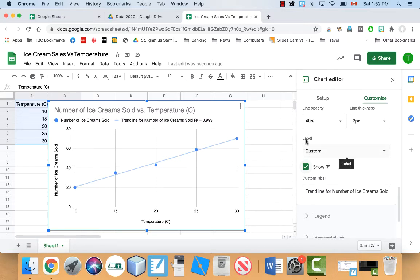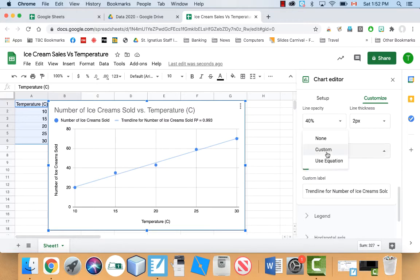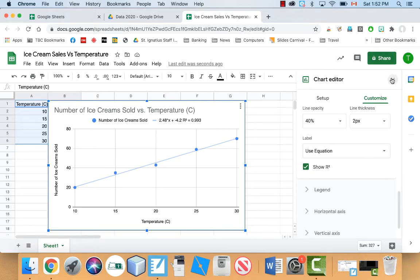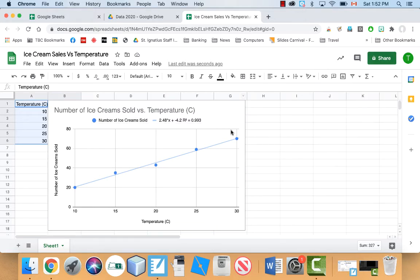And for where it says label, what I'm going to do is change instead of custom, I'm going to put use equation. And the reason I'm going to do that is because then I can actually see what the equation is. So I'll show you how you interpret this. So I'm just going to slide this over a bit here.